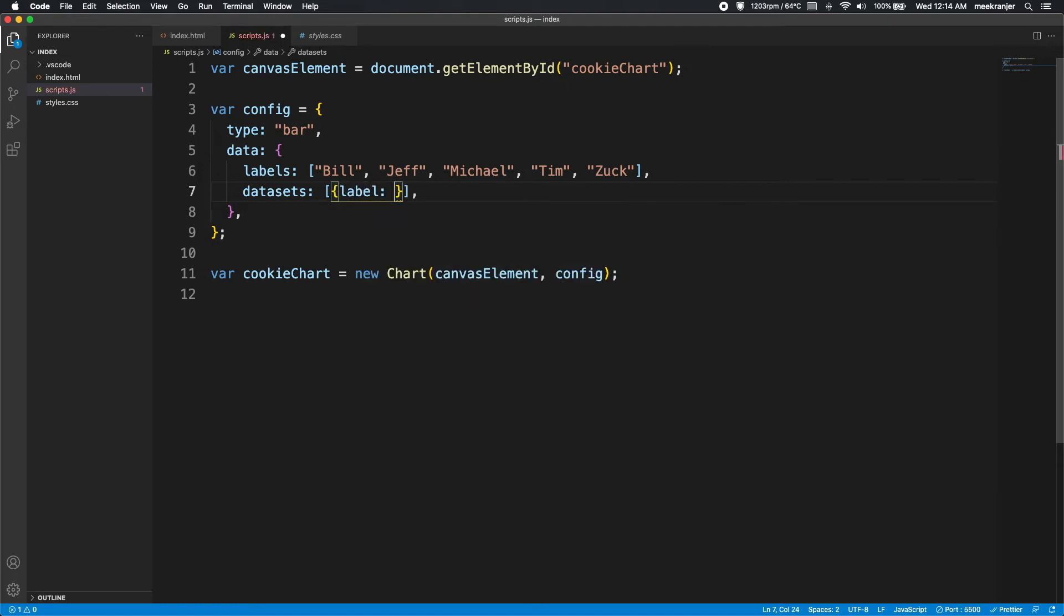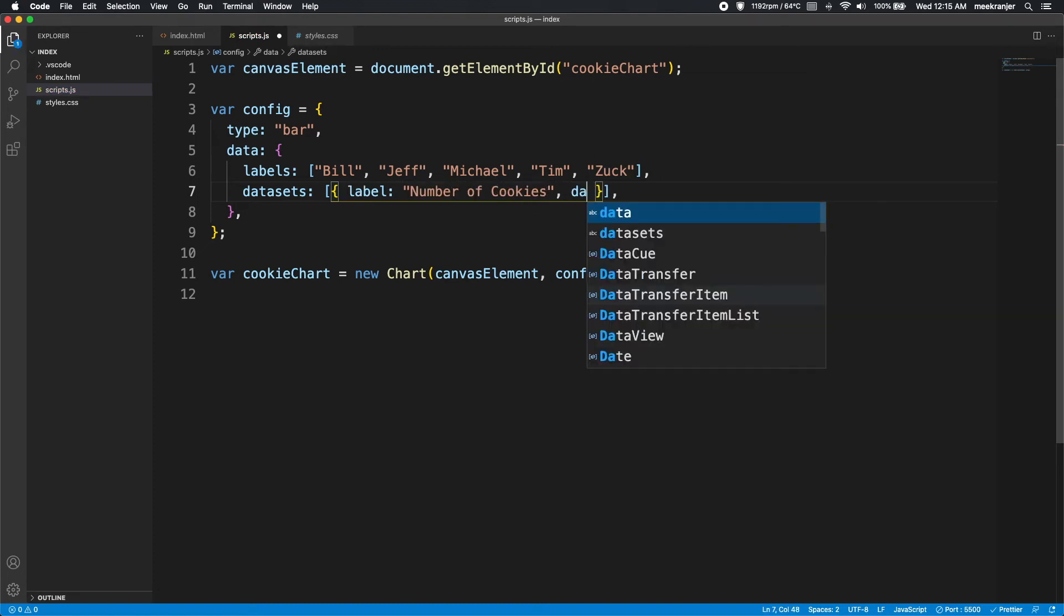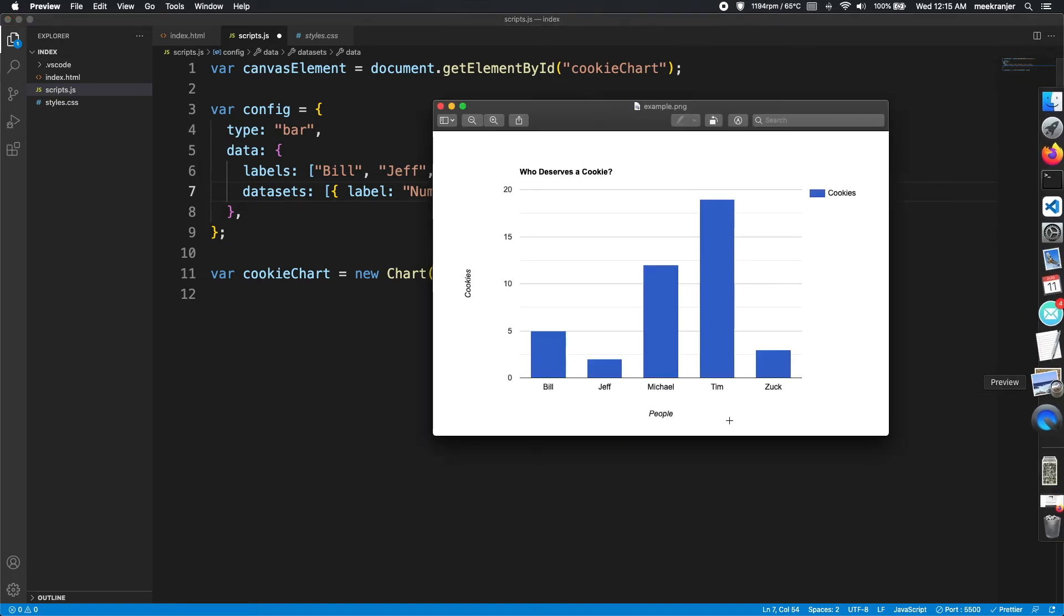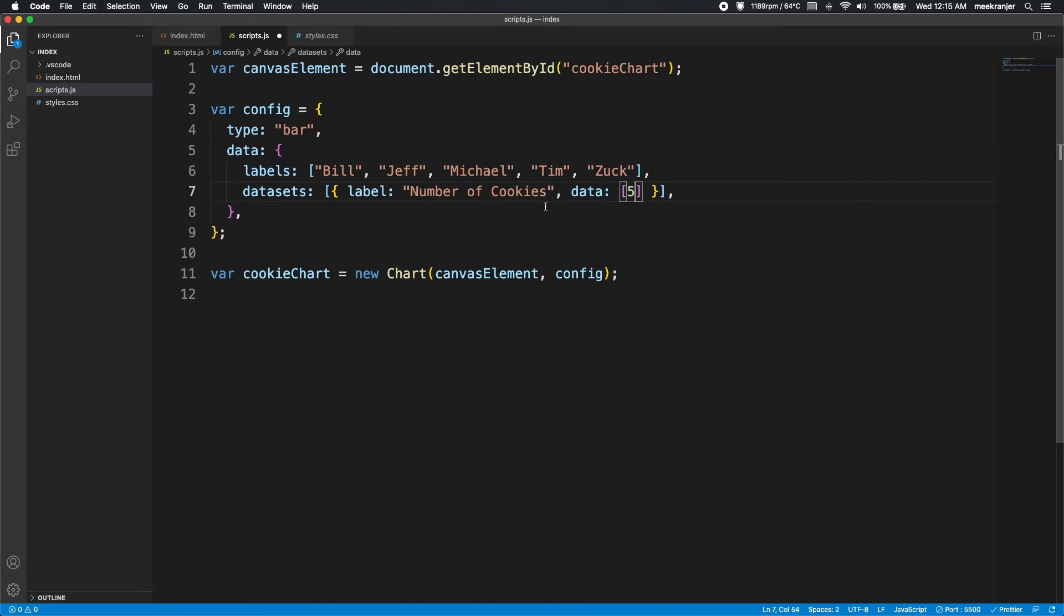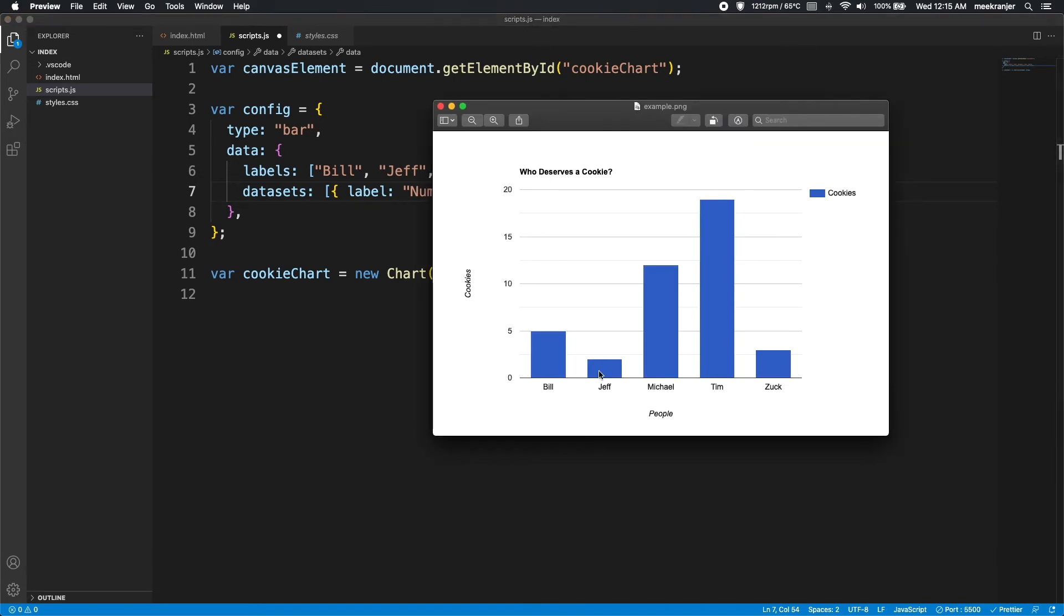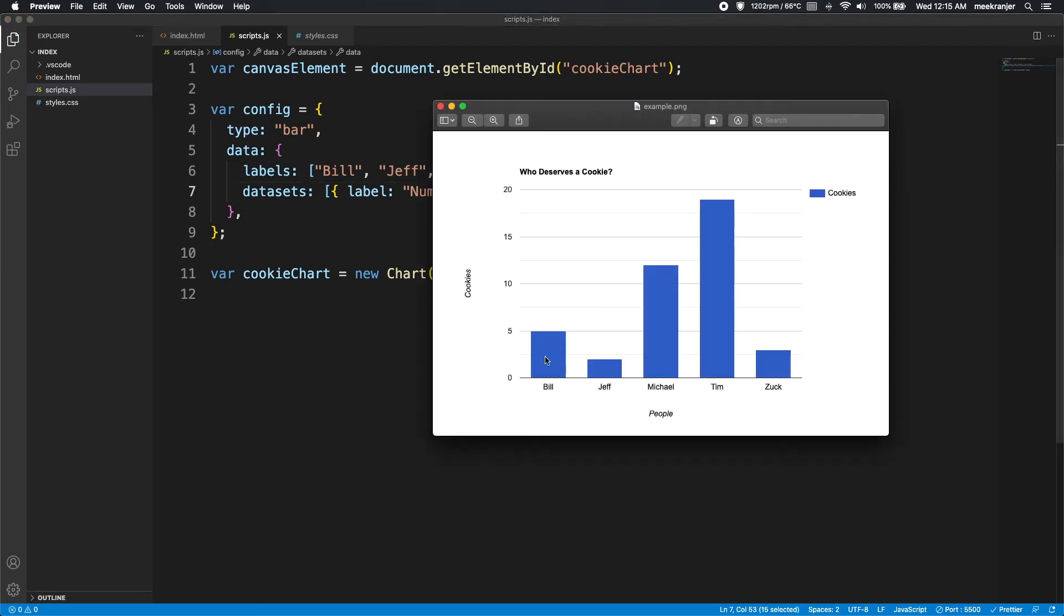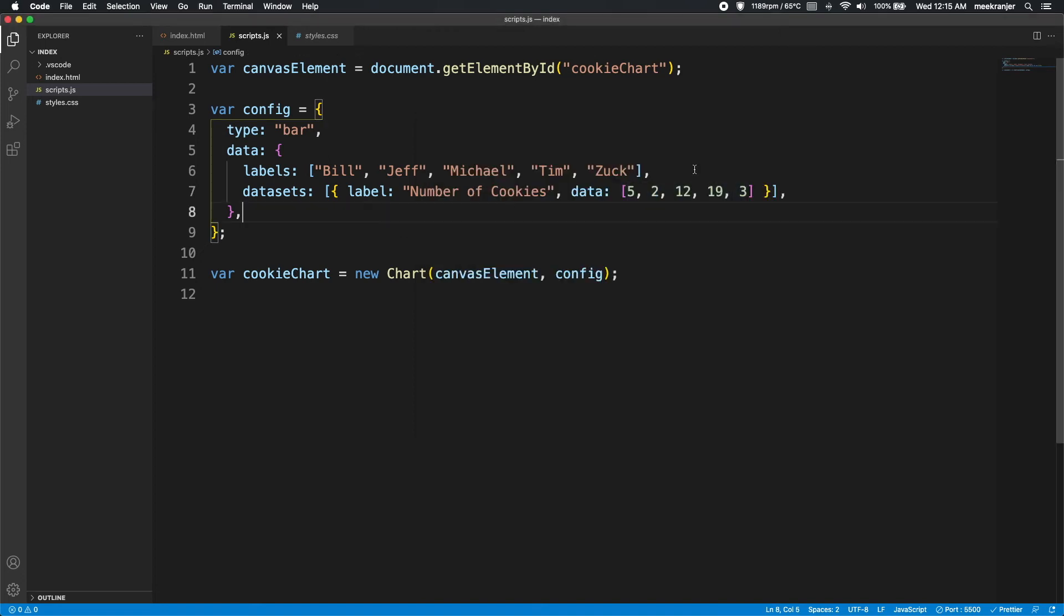So in this object, we're going to have label. So the label of this dataset is going to be number of cookies. Then we're going to actually have the data itself. So this is going to be a list of numbers, and I'm going to put in the numbers here. So let's look at our example here. The first number is going to be 5 because Bill is 5. And the next number for Jeff, that's 2. And the third number is 12. Fourth is going to be 19, and then the last is going to be 3. So 5, 2, 12, 19, and 3. This is an ordered list of numbers based on the sequence in your example. So that's our data.